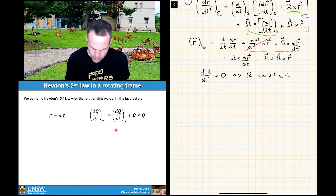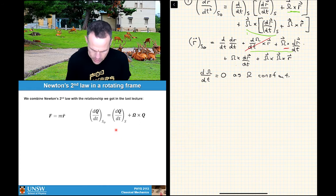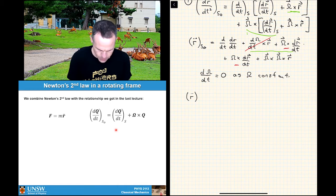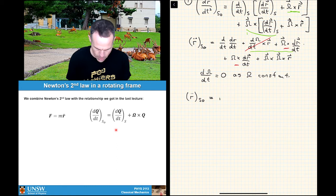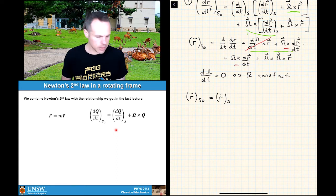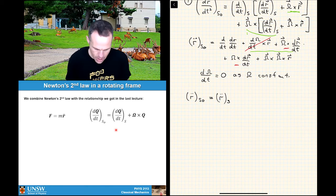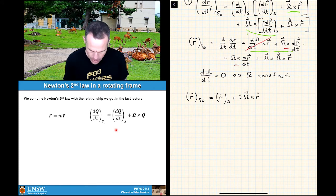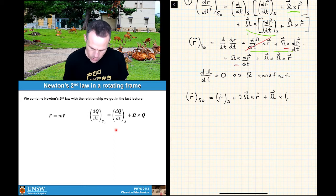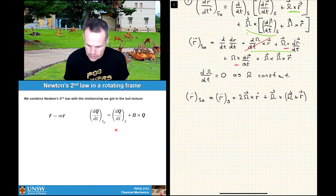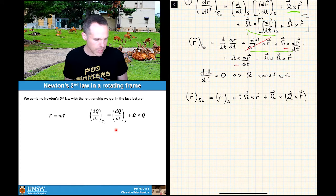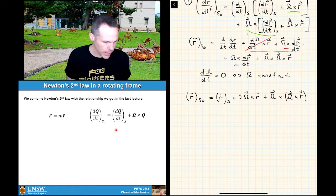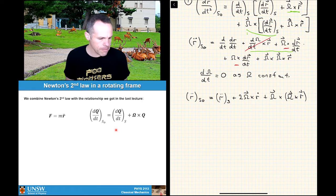We can knock out that term, and we also notice that one of the remaining terms appears twice, so we get a factor of 2. We can now write r-double-dot in S0 equals r-double-dot in S plus 2 omega cross r-dot plus omega cross omega cross r. The brackets are optional — sometimes we put them in to make it clear which cross product was taken first.